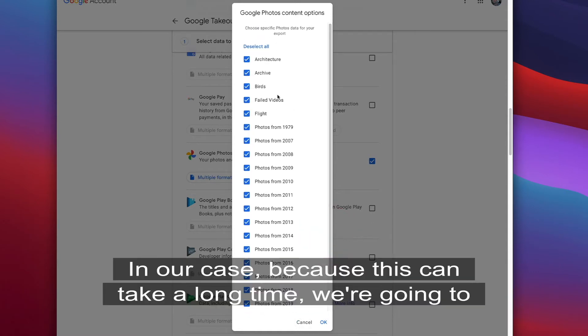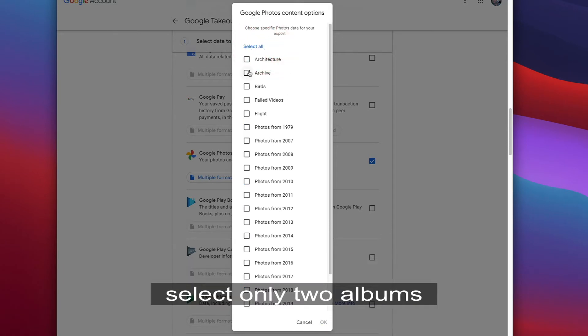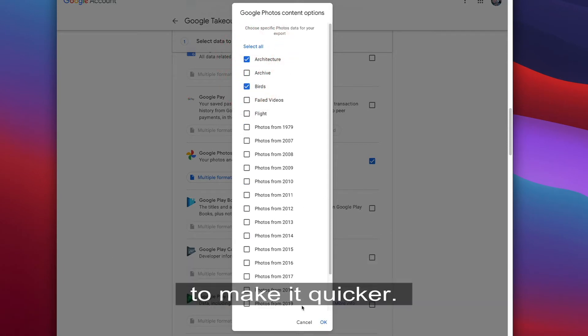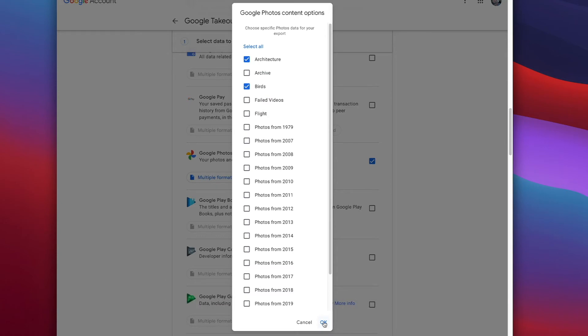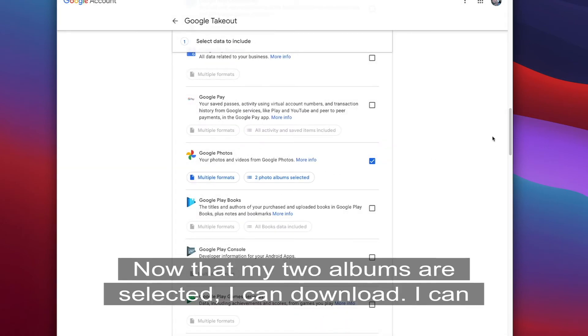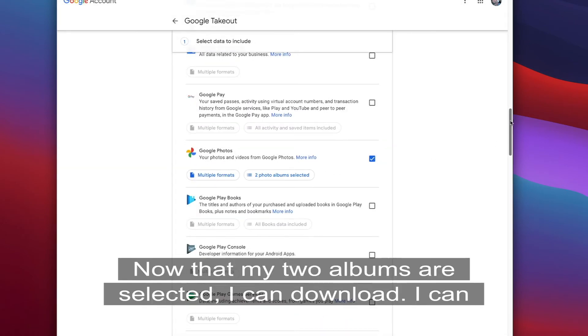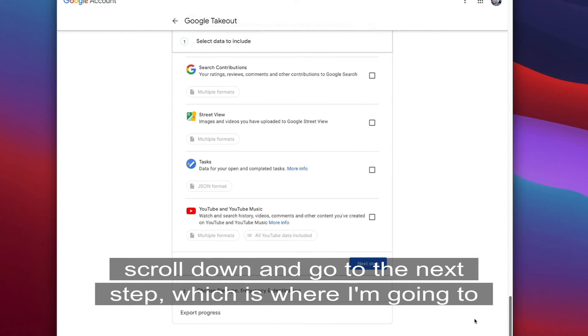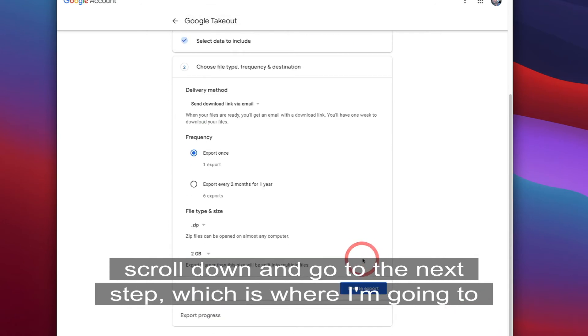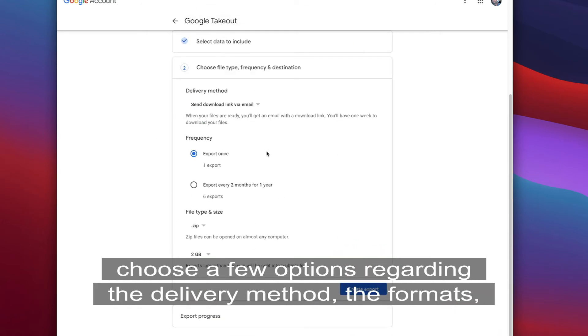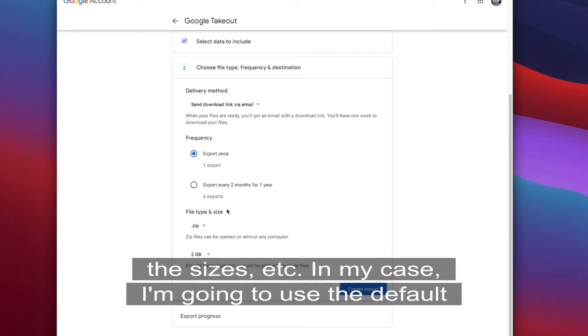In our case, because this can take a long time, we're going to select only two albums to make it quicker. Now that my two albums are selected, I can scroll down and go to the next step, which is where I'm going to choose a few options regarding the delivery method, the formats, the sizes, etc.